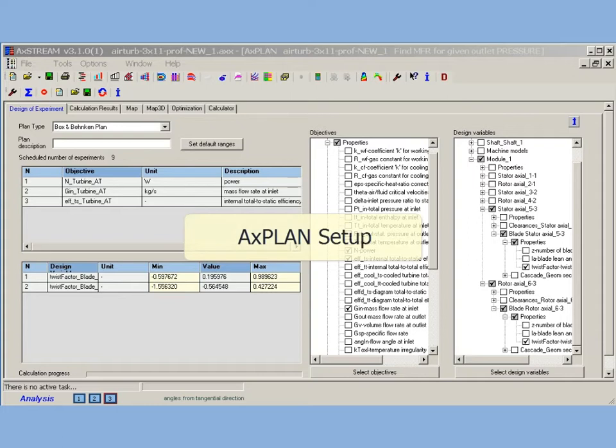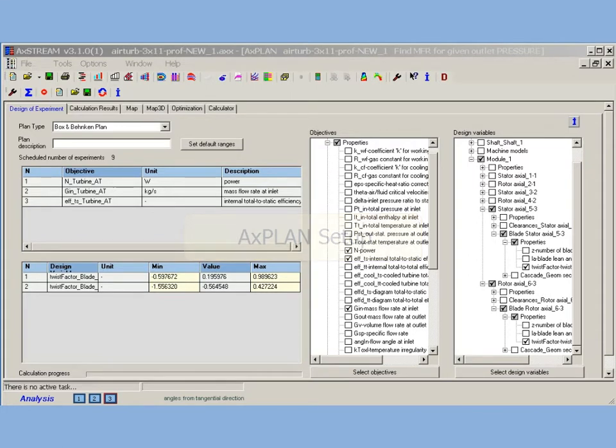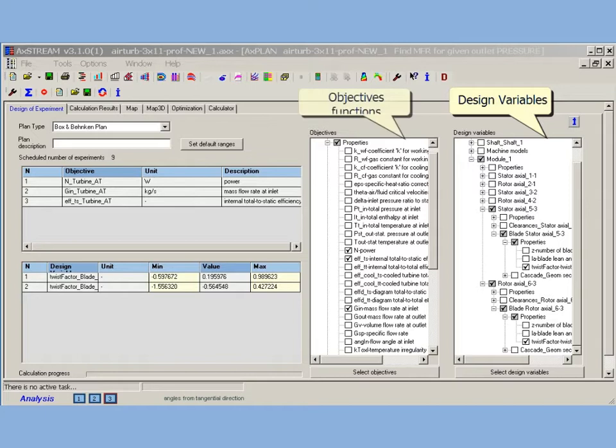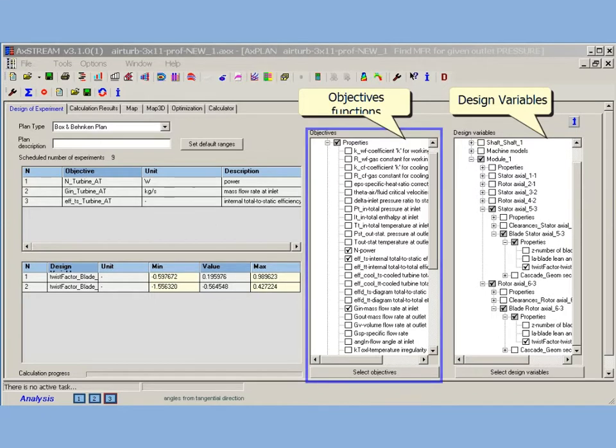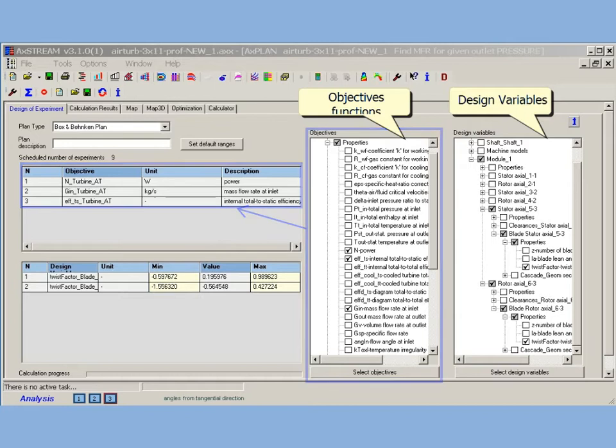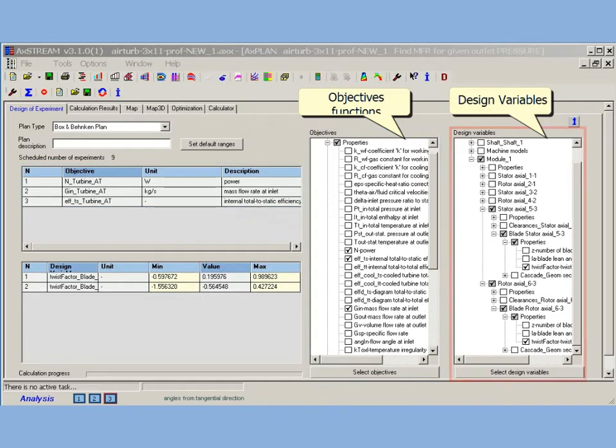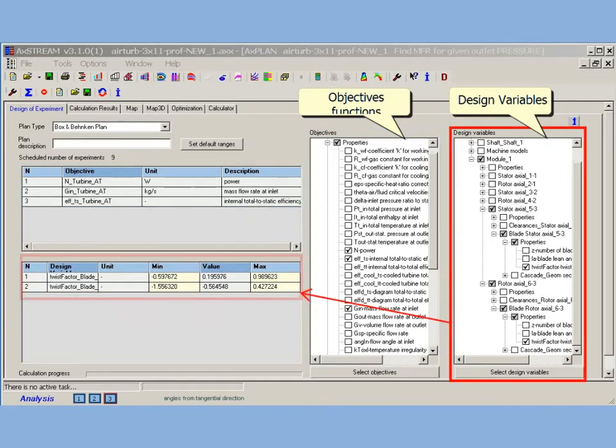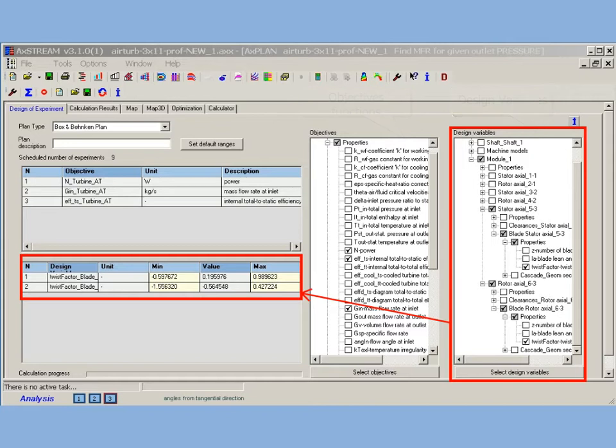Setting up a Design of Experiment study is easy and transparent. Design variables and objective functions are taken immediately from the studied project and depend on type of task to be solved with direct solver. To set up an experiment plan, user has only to select a set of objectives necessary to be studied, a set of required variables and specify the ranges of variables variation.